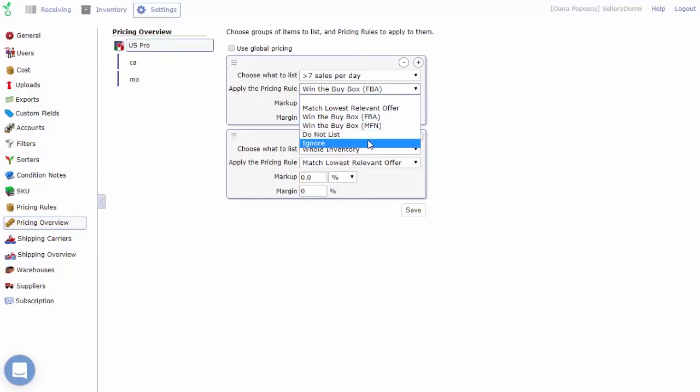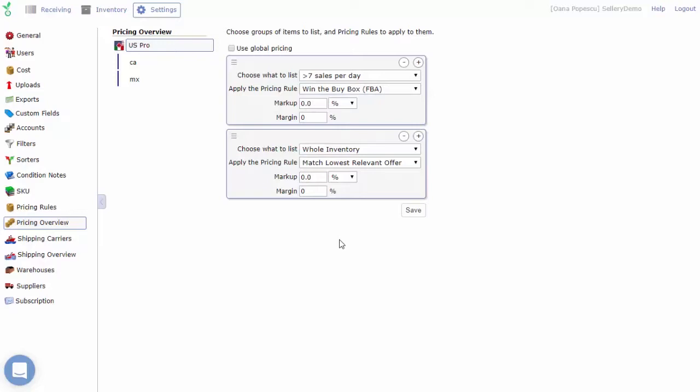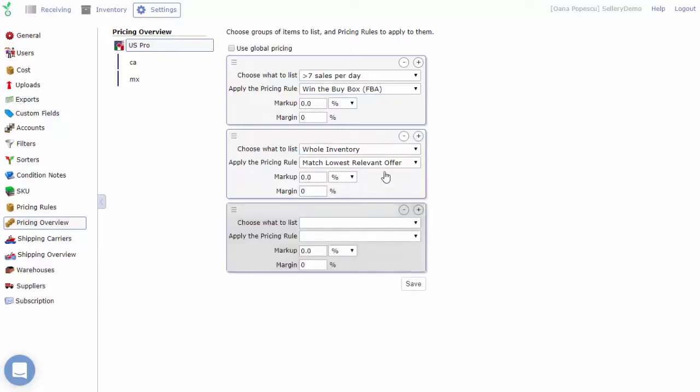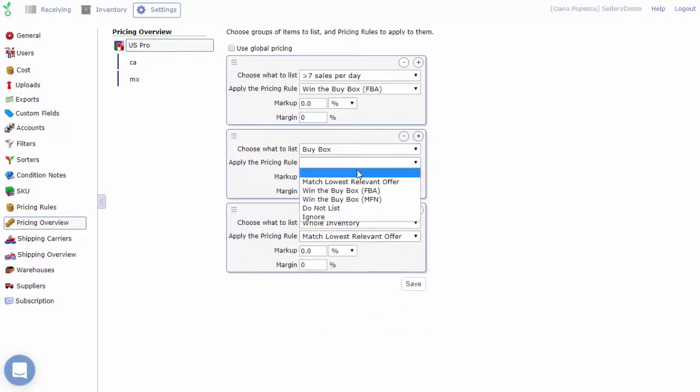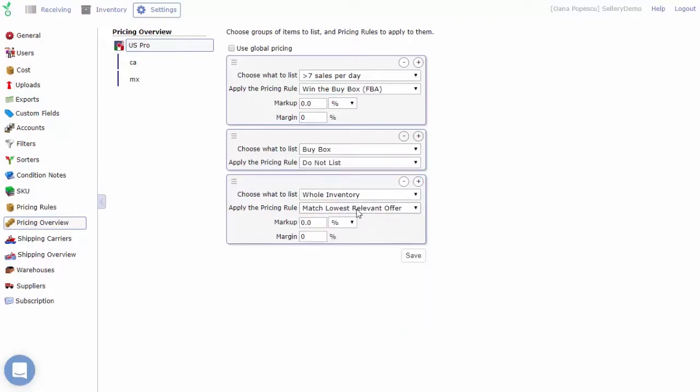If you're using Salary to manage your merchant fulfilled inventory, you can apply the do not list option instead of a pricing rule whenever you want Salary to remove those listings from your Amazon account but still keep them in the Salary inventory for when you decide to sell them again.